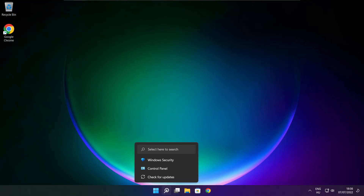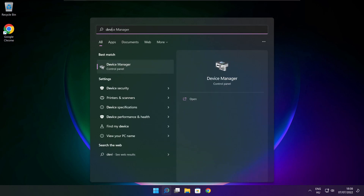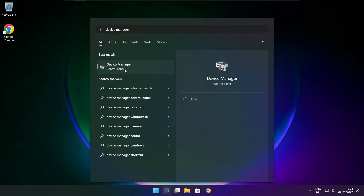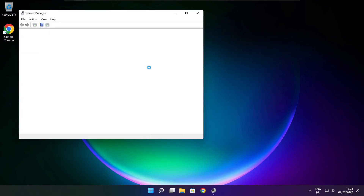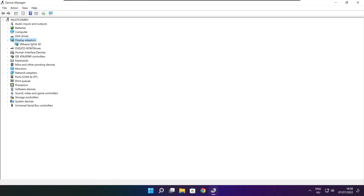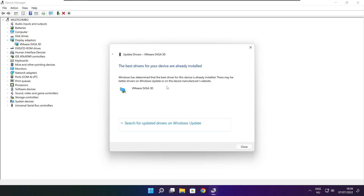Follow my steps. Click the search bar and type Device Manager. Click Device Manager. Click Display Adapters and select your display adapter. Right-click and update driver. Search automatically for drivers. Wait for installation to complete and click Close.